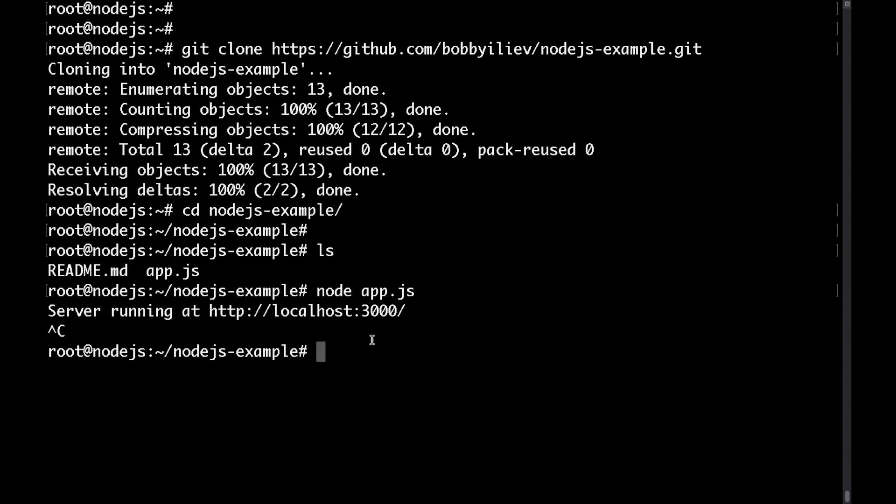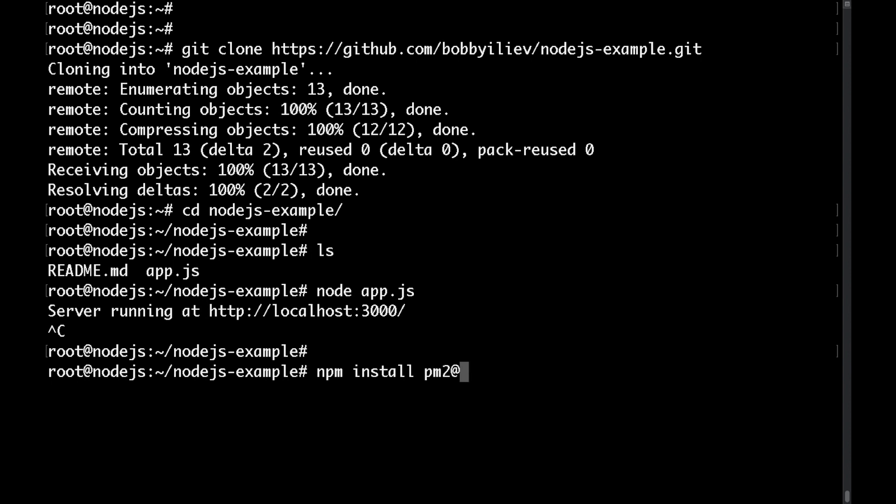Instead what we want to do is to install a service called pm2 which will allow us to run this node.js process in the background even if we close this SSH session. To install the package just type npm install pm2 and then specify the version. I'll go for the latest one and I'll put the minus g flag which stands for global.